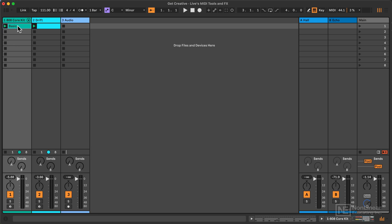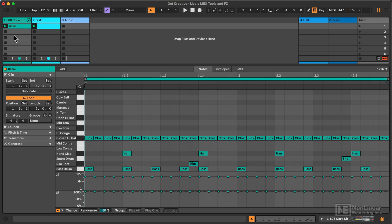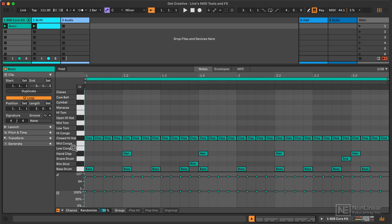I can always view a MIDI clip by double-clicking on it. I'll double-click on this 808 Core Kit clip, and we have our familiar note ruler here, which is where we edit the MIDI notes with the notes on the vertical ruler along the left, and of course, time measured horizontally.